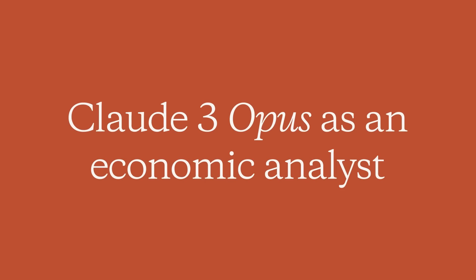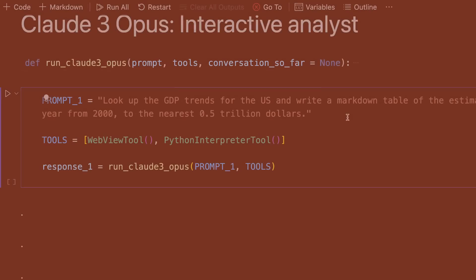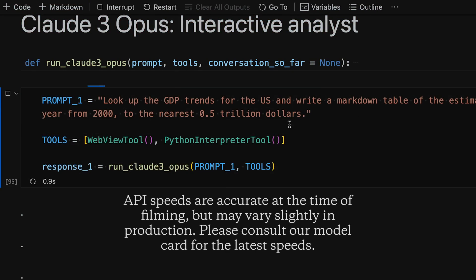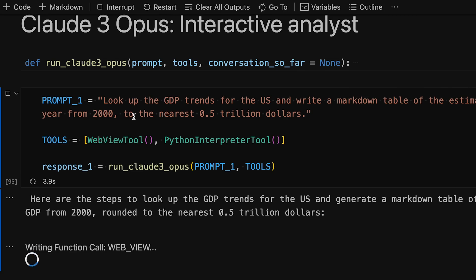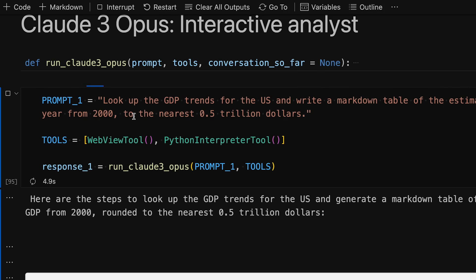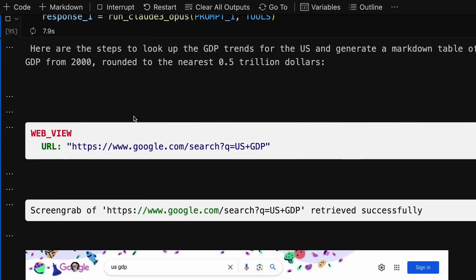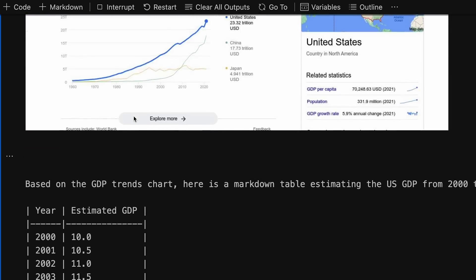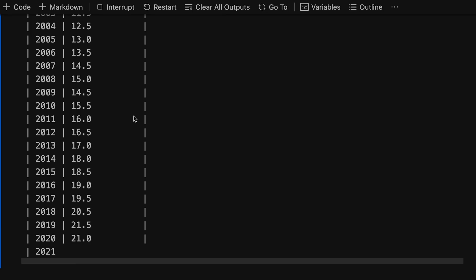In this video, we're going to see if Claude and a couple of friends can help us analyse the world economy in a matter of minutes. I've asked Claude 3 Opus, which is the largest model in Anthropic's new Claude 3 family, to look at the GDP trends for the US and write down a markdown table of what it sees.